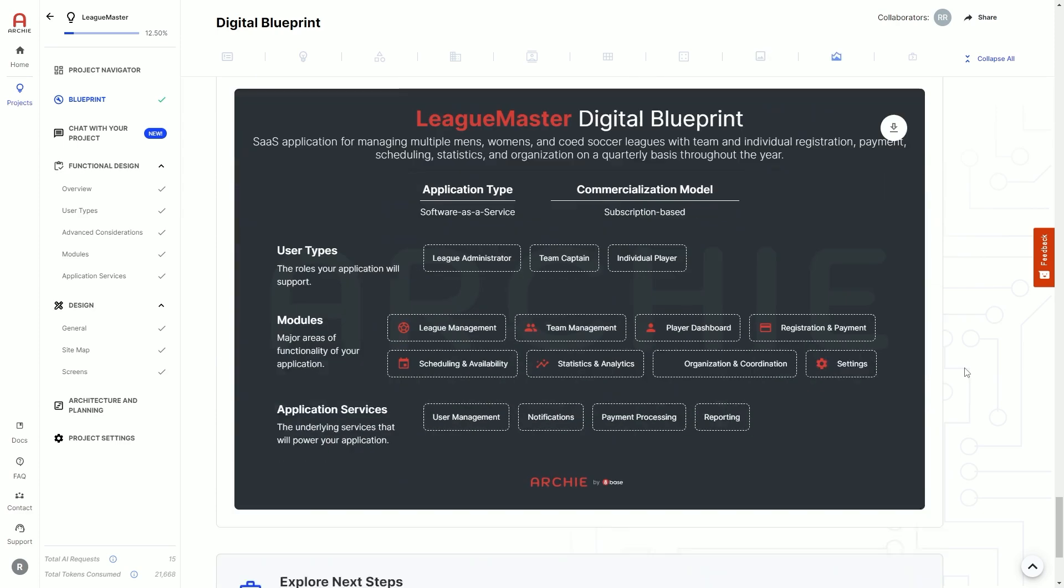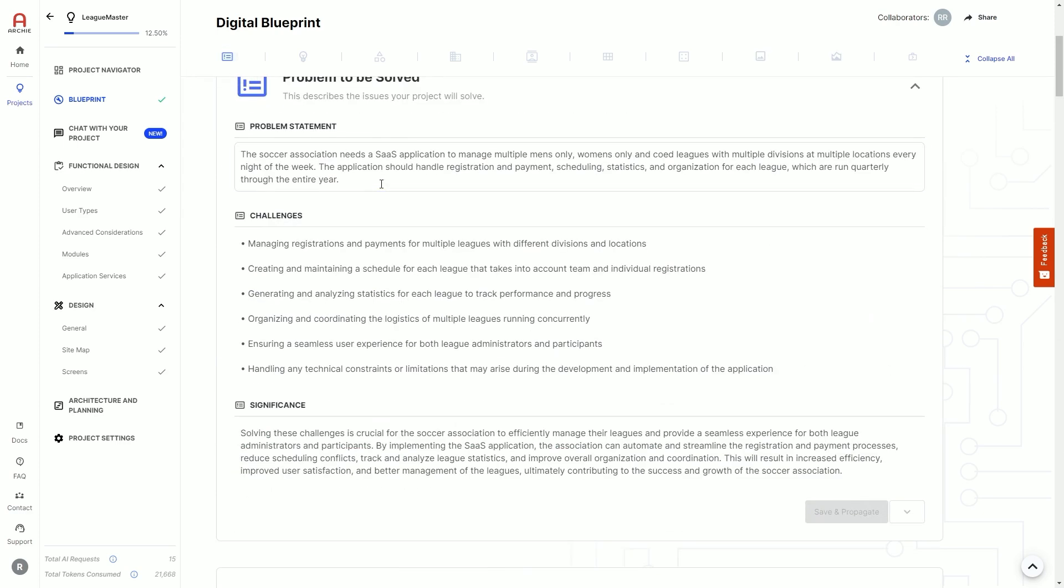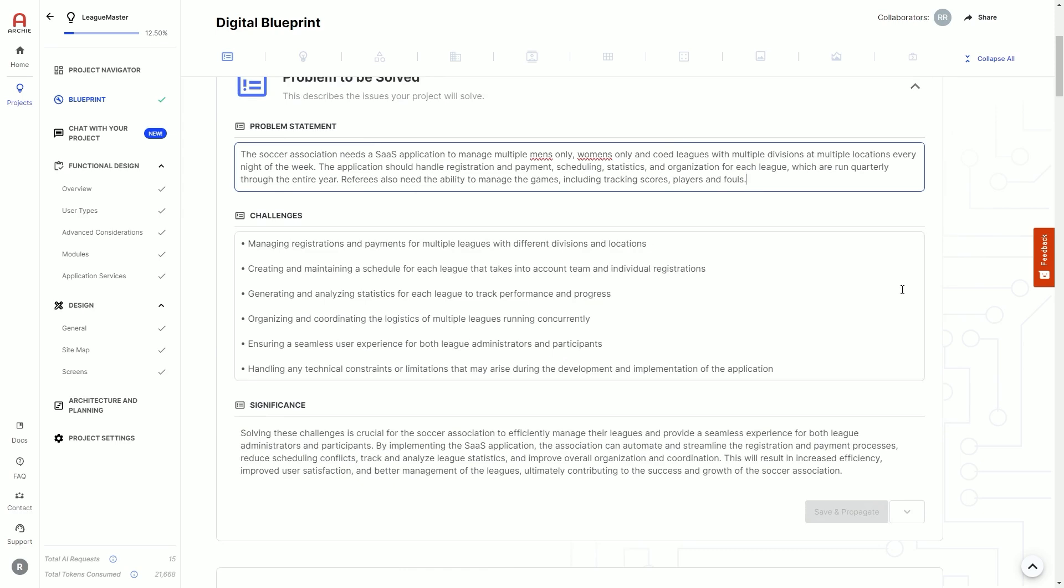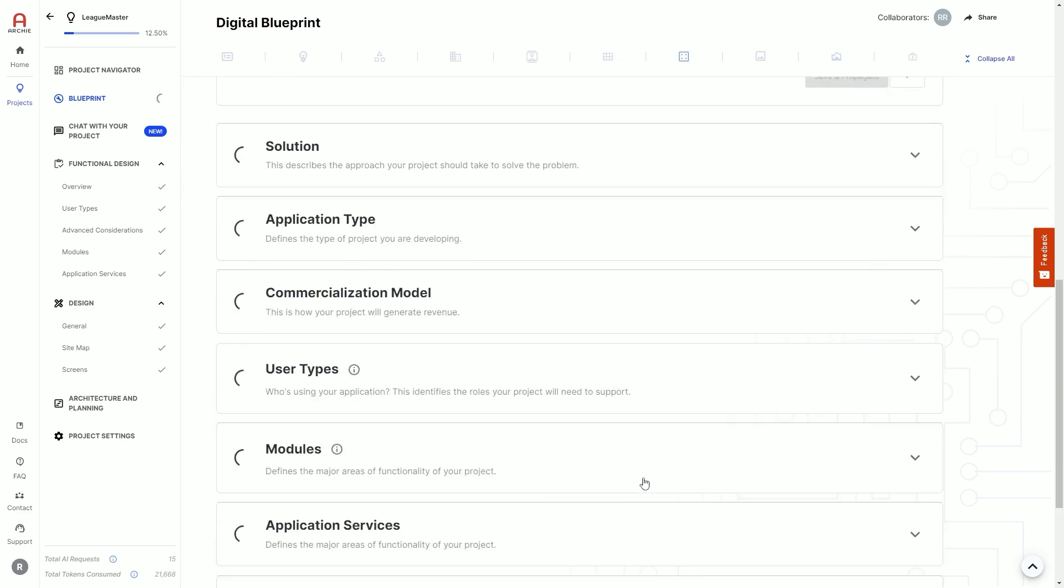Archie isn't a one-shot AI process either. You can review what Archie has created, make changes, then click propagate to have Archie review your changes and recreate the rest of the digital blueprint.